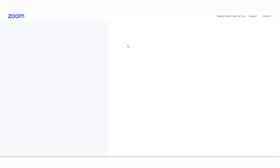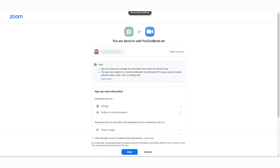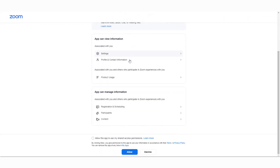Now you'll log into your Zoom account and authorize the connection. When you're here, you can click on allow.